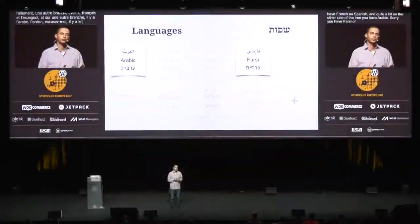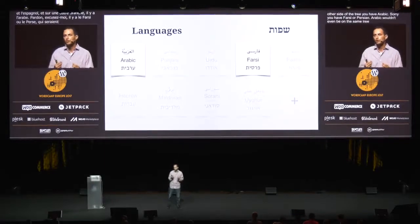You might be looking at those languages, at the way their native names are written, and thinking they kind of look similar. That's because the script has some similarities, but the languages themselves can be very different from one another. For example, Arabic and Farsi — if you imagine the languages of the world as leaves growing on a tree, you'd have a branch for Germanic languages like English and German, a branch for Romanic or Latin languages like French and Spanish, and quite a bit on the other side of the tree, you'd have Farsi or Persian. Arabic wouldn't even be on the same tree. That's how different the languages are, even if they share some similarities in the script.